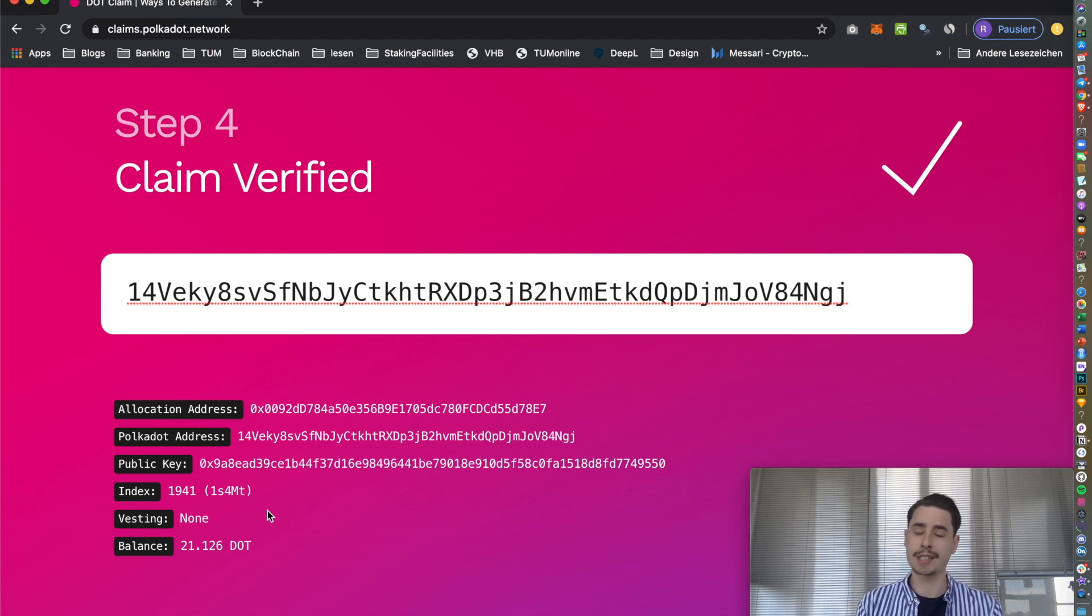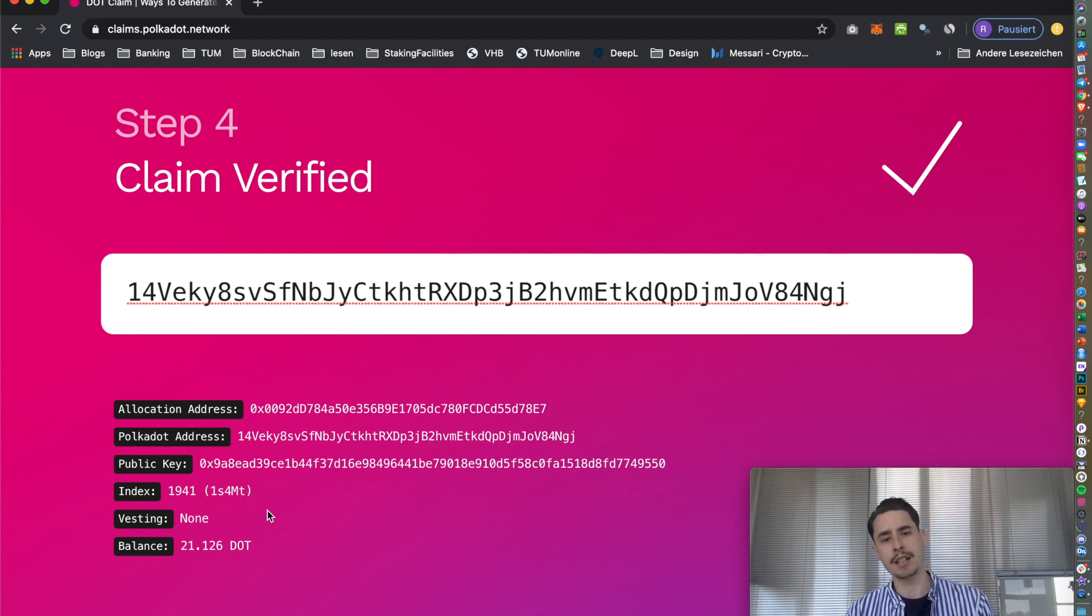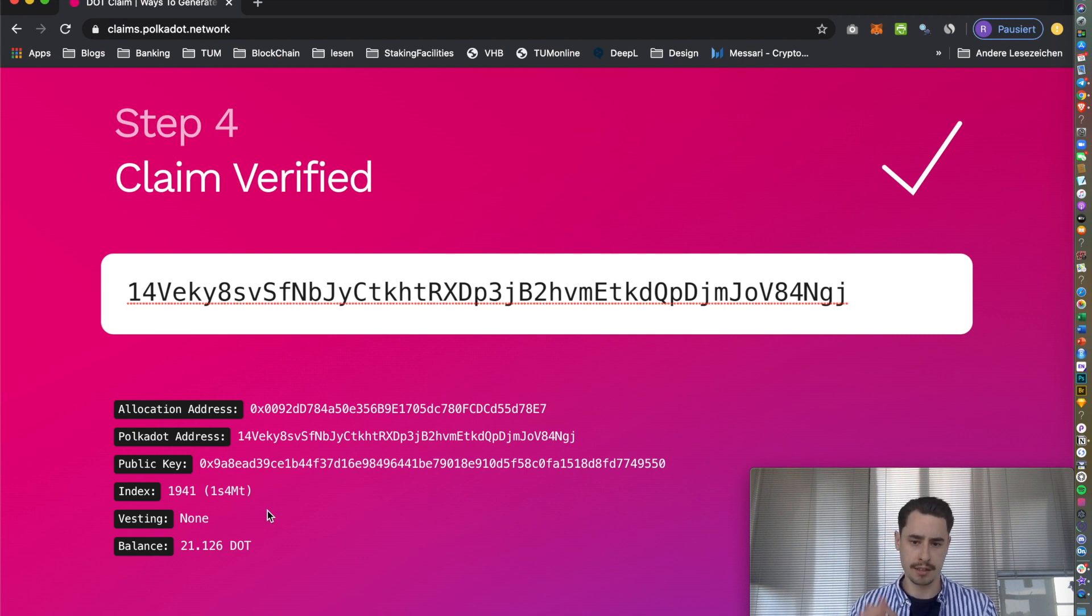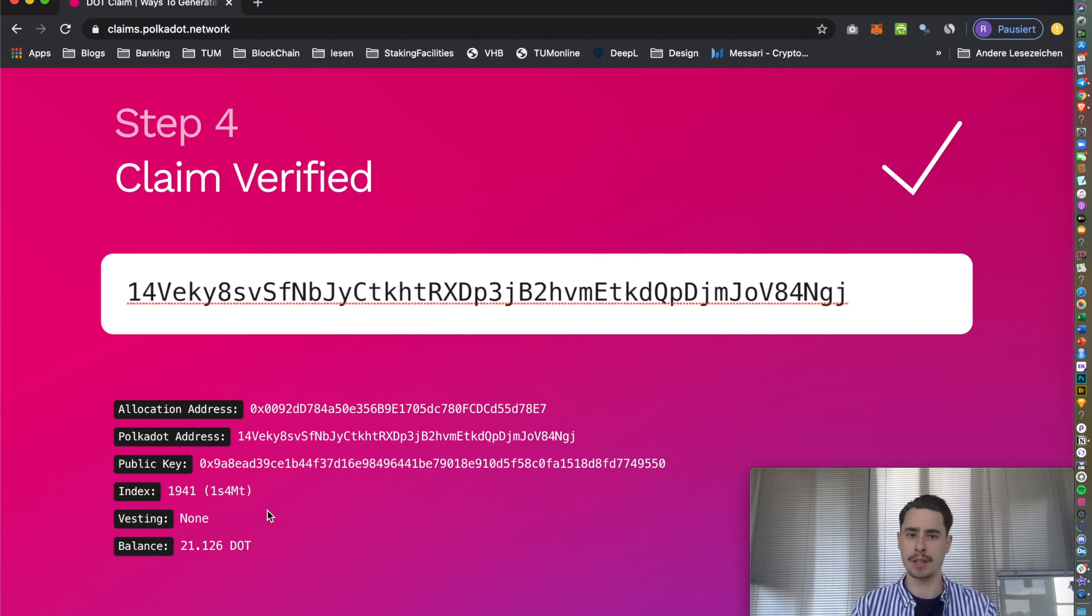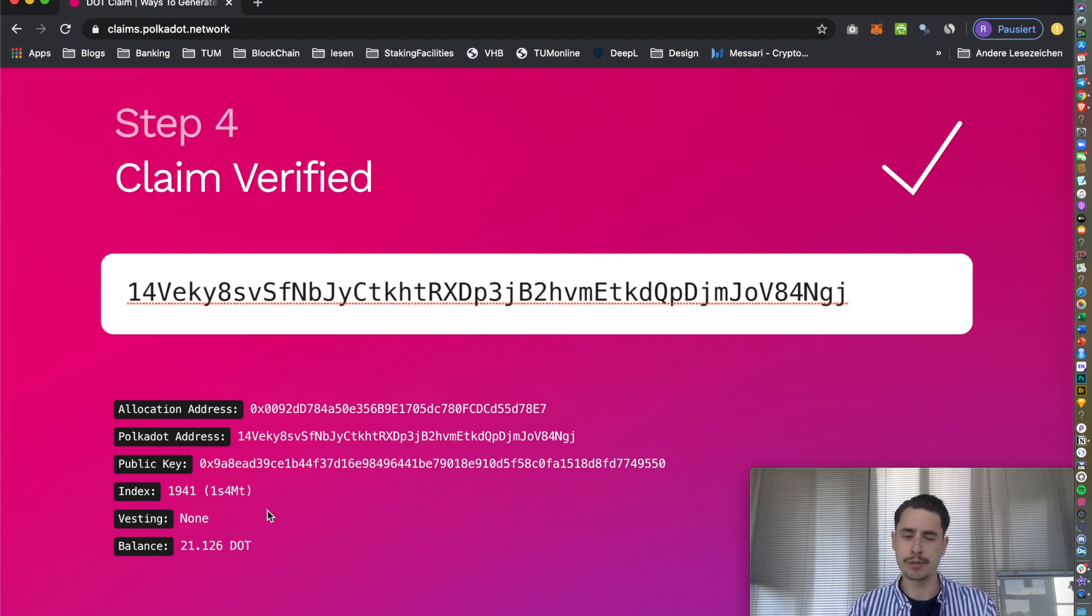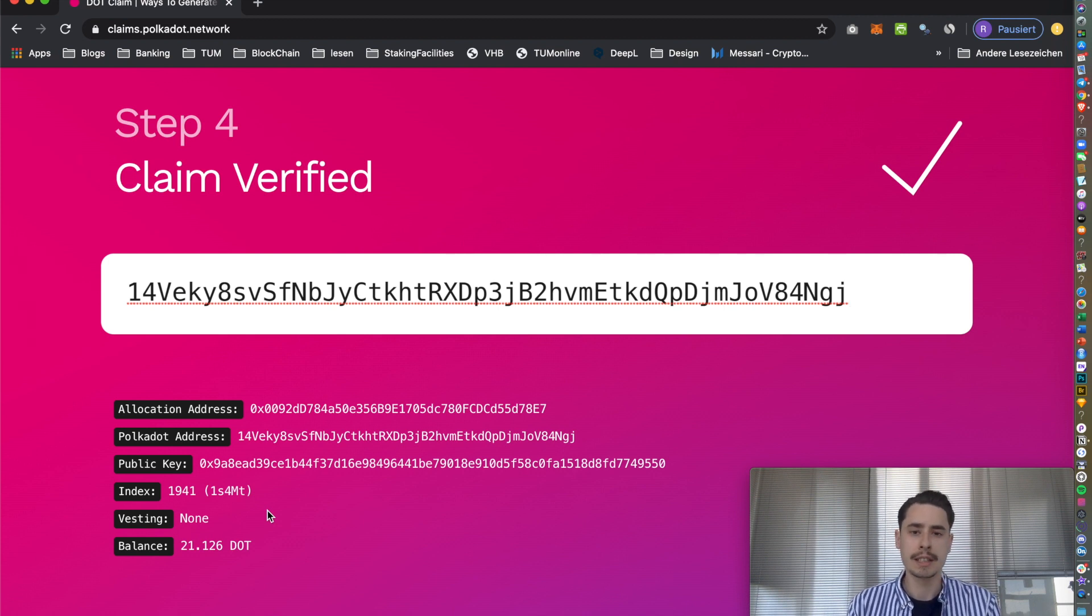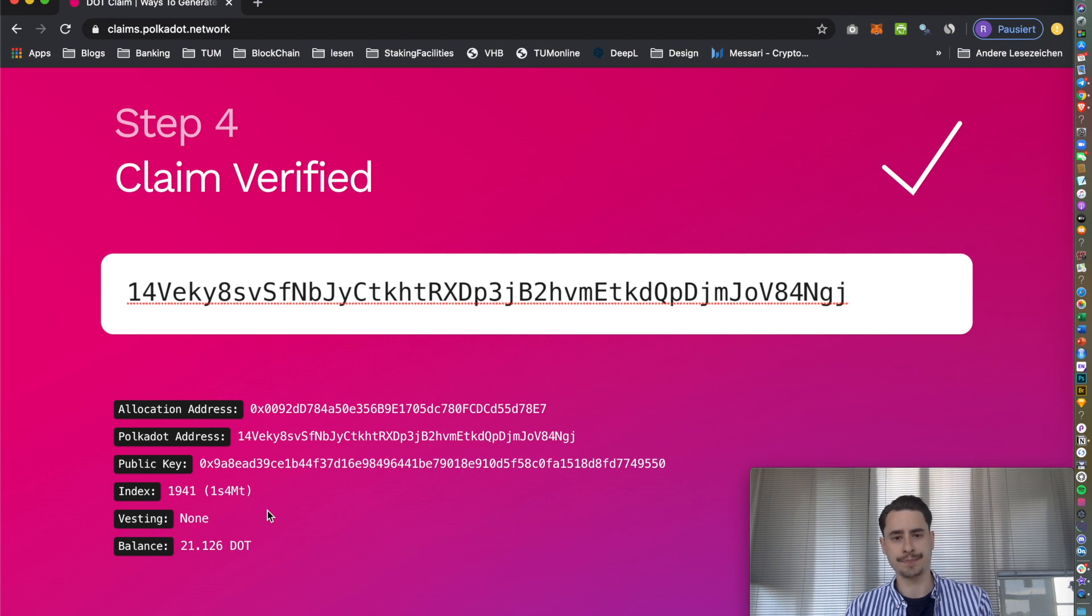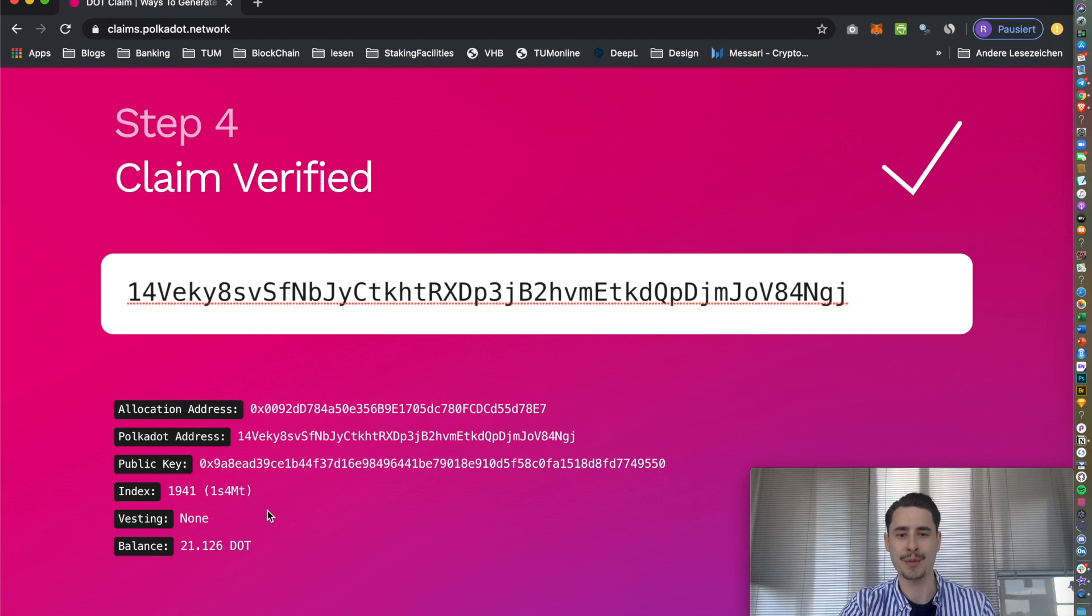How exactly this whole launch process will unfold is written in a nice blog post that we did, it's linked down below, feel free to check it out. Other than that, that's it from my side. I hope this video helped. Again, if you have any questions feel free to comment down below or reach out to us via Telegram, email, Twitter, any channel that fits best for you. I'll see you in the next video, thanks for watching.